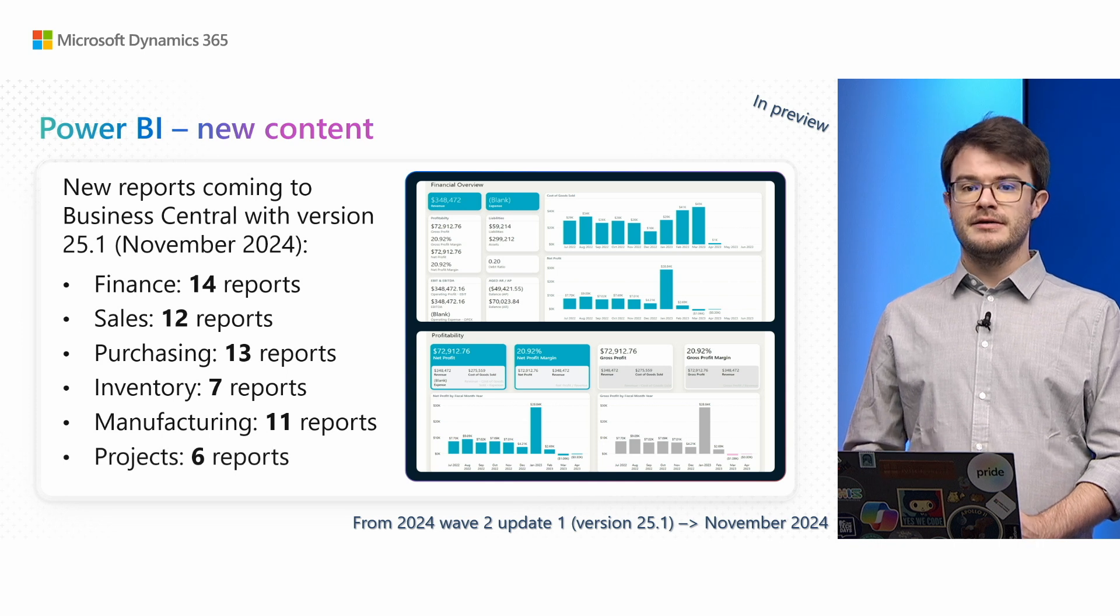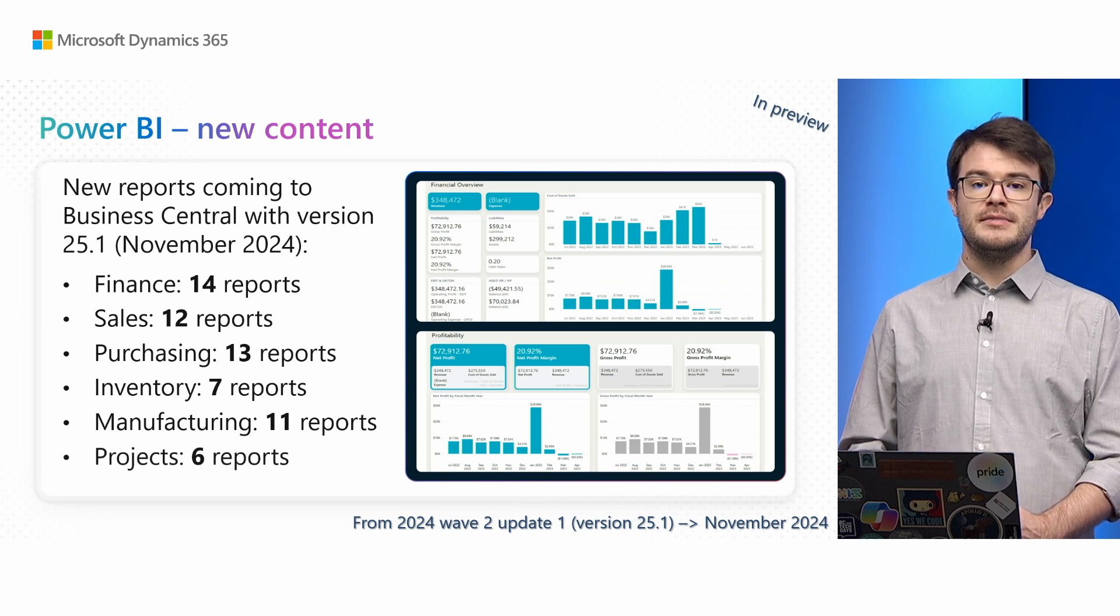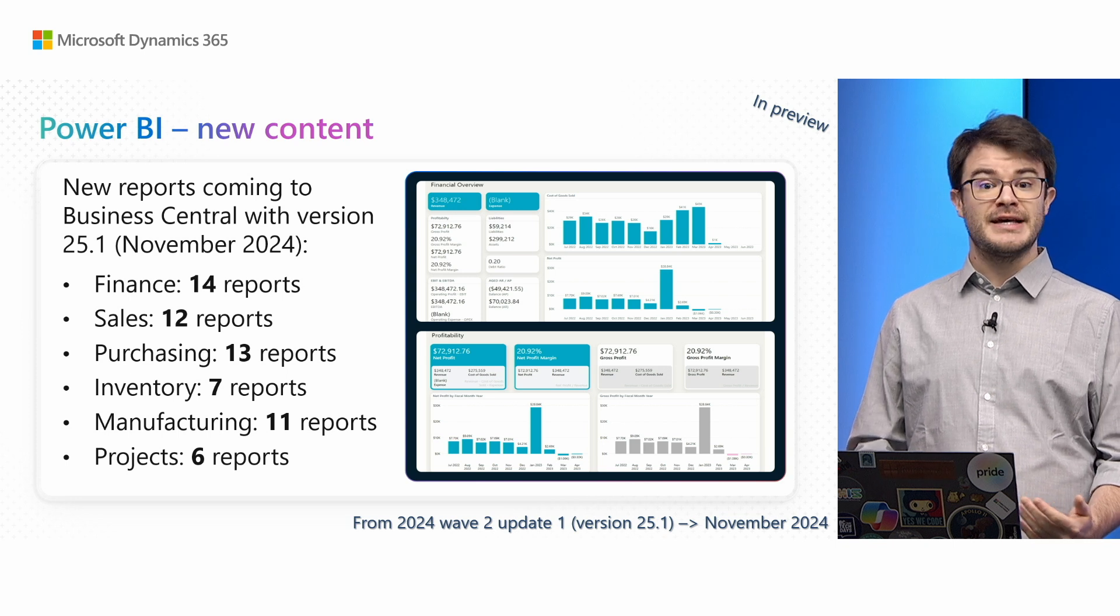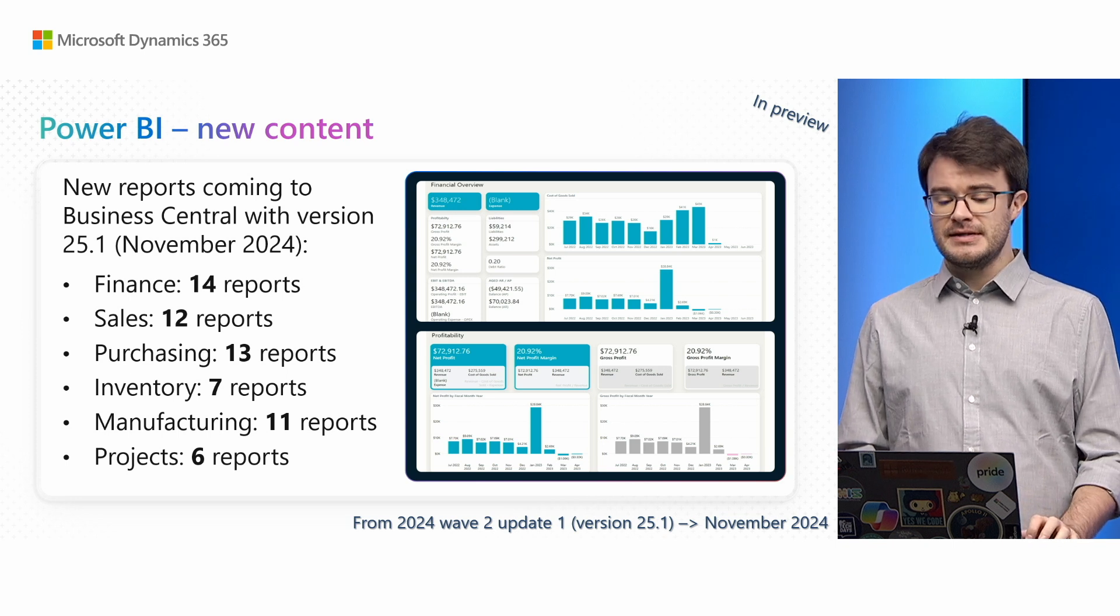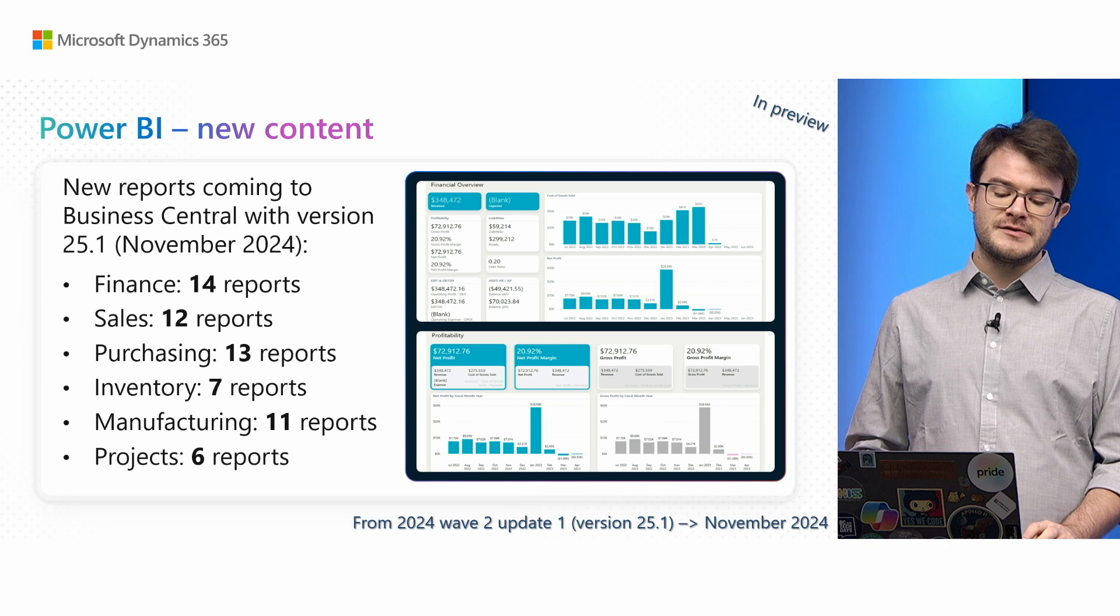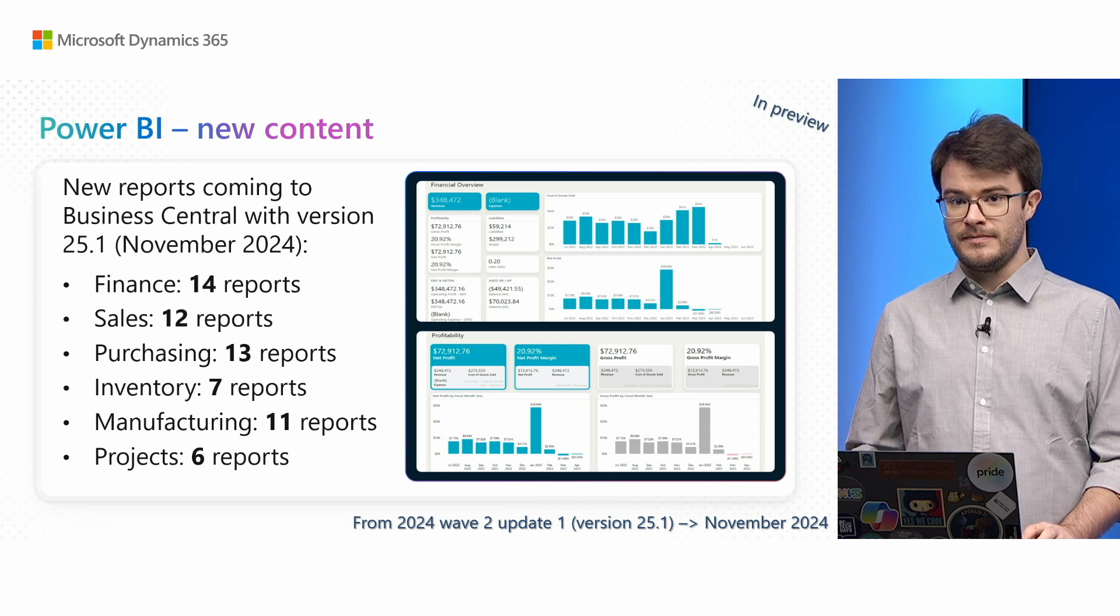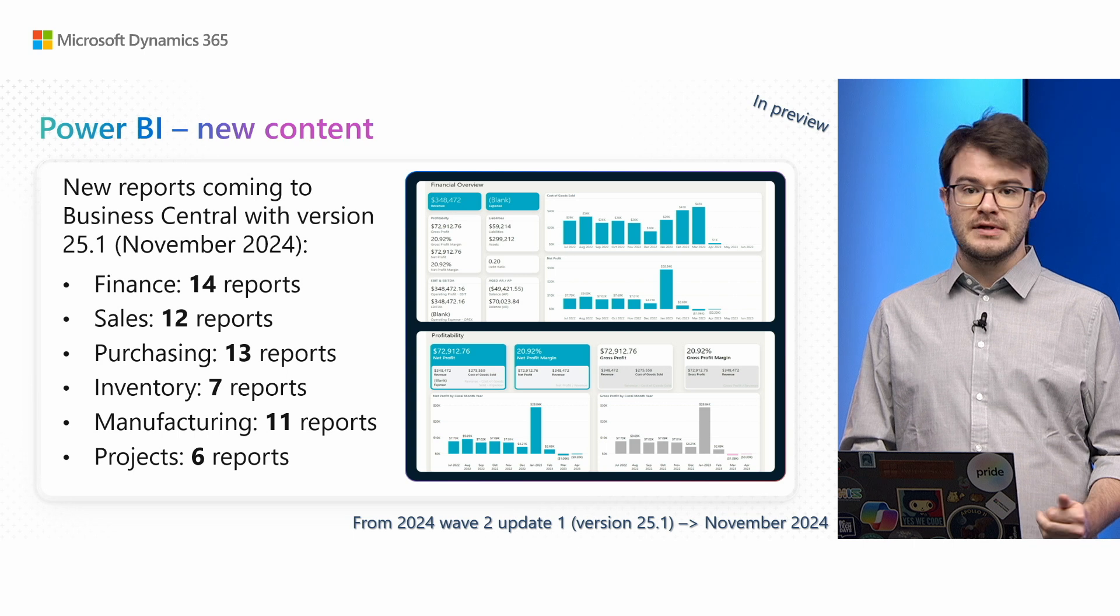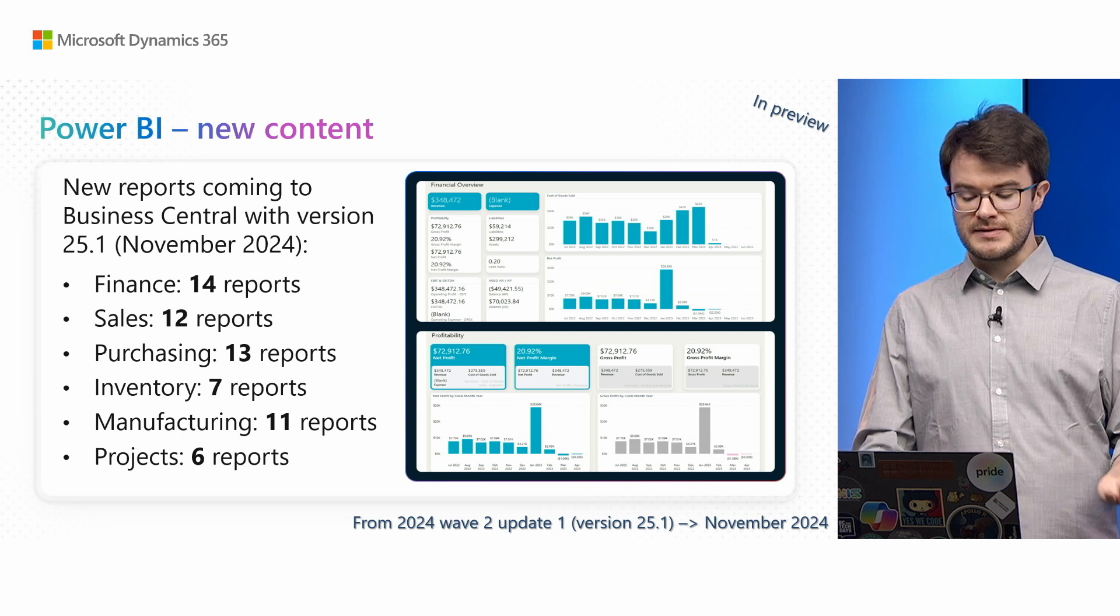Let me start with new content we have available. Since the first minor update, you'll have access to some new apps in preview which contain more than 60 different report pages that cover some of the most used areas inside Business Central. These are out-of-the-box reports you can use from day one. These reports will make use of new functionality in the embed experience. I'd like to switch to a demo and show you these in action.